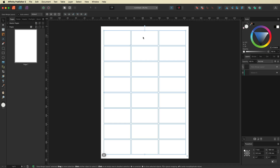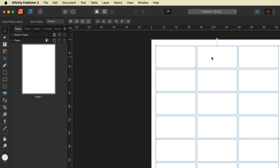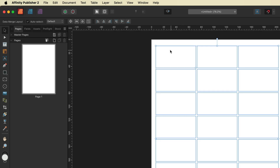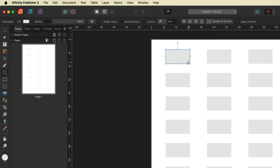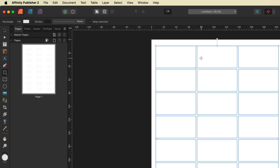Before we move on I want to explain what the Data Merge Layout Tool is. The top left cell is cell one — our parent cell. Anything we put inside this parent cell is automatically copied across each one of the others. I'll grab a random shape just to demonstrate: if I draw a rectangle inside that cell, you can see it duplicates across each one. I'll go ahead and undo that as we don't need it.